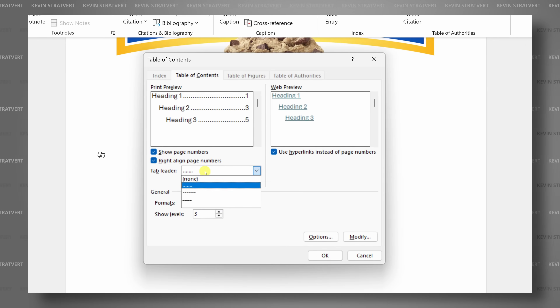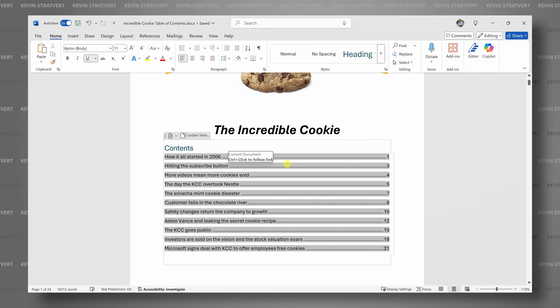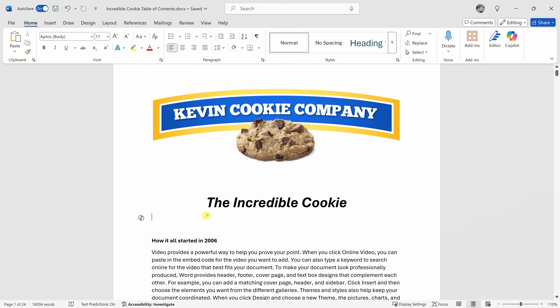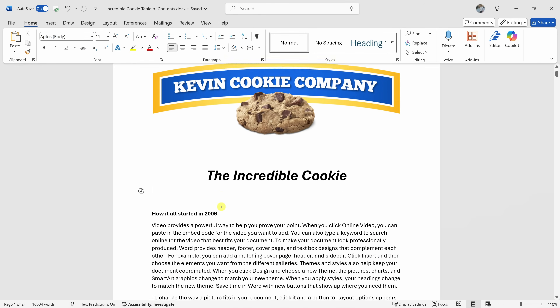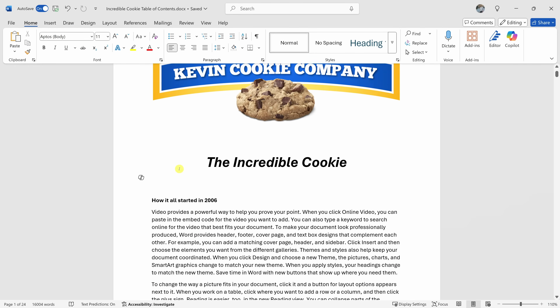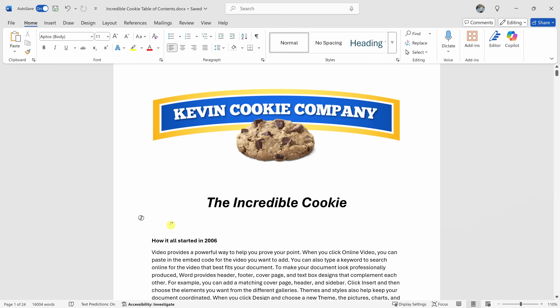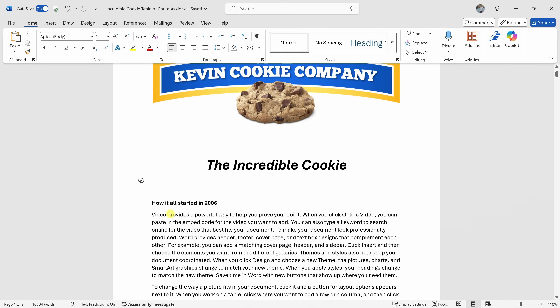Hey everyone, Kevin here. Today I'll show you exactly how to make an automatic table of contents in Microsoft Word. Let's dive in. Here I am in Microsoft Word and I would like to include a table of contents in this document that I'm writing about the Kevin Cookie Company.